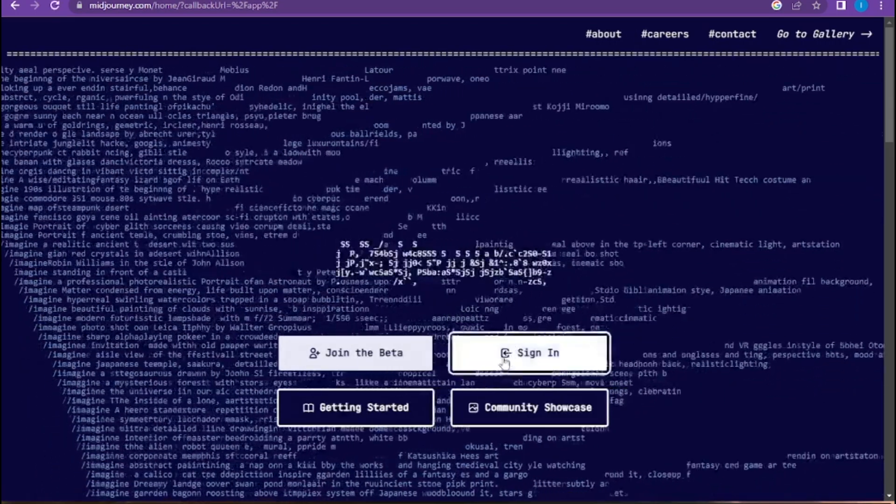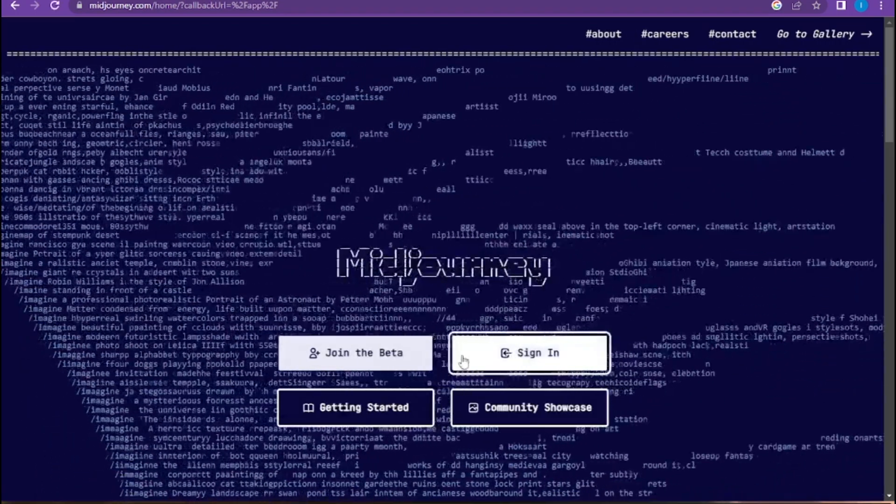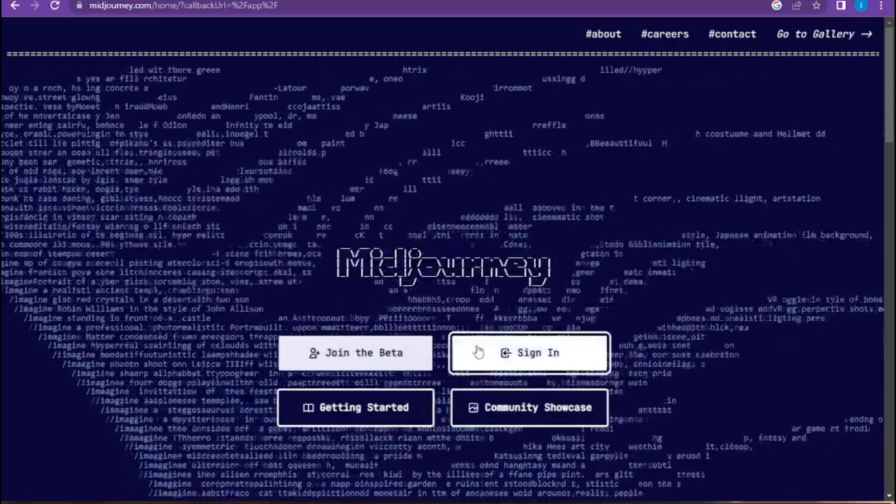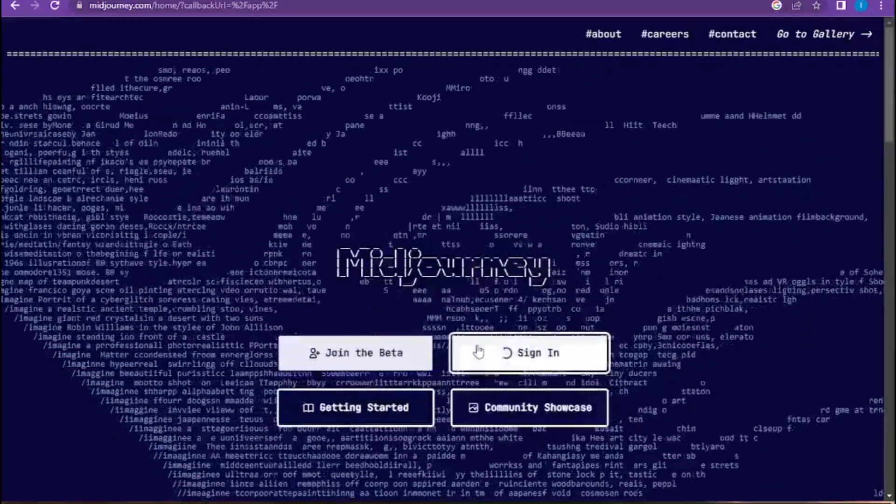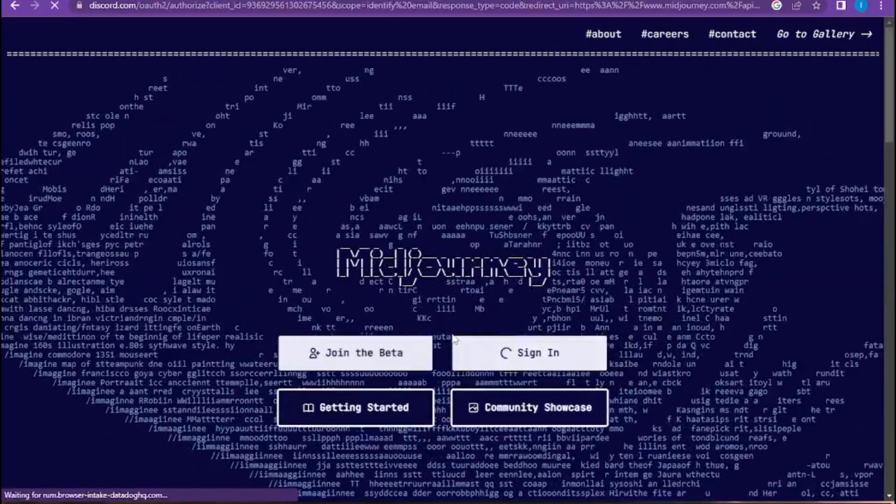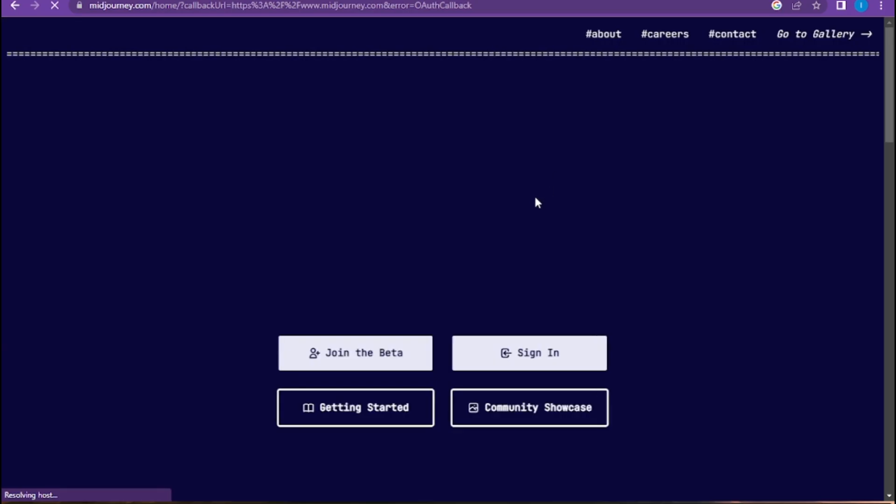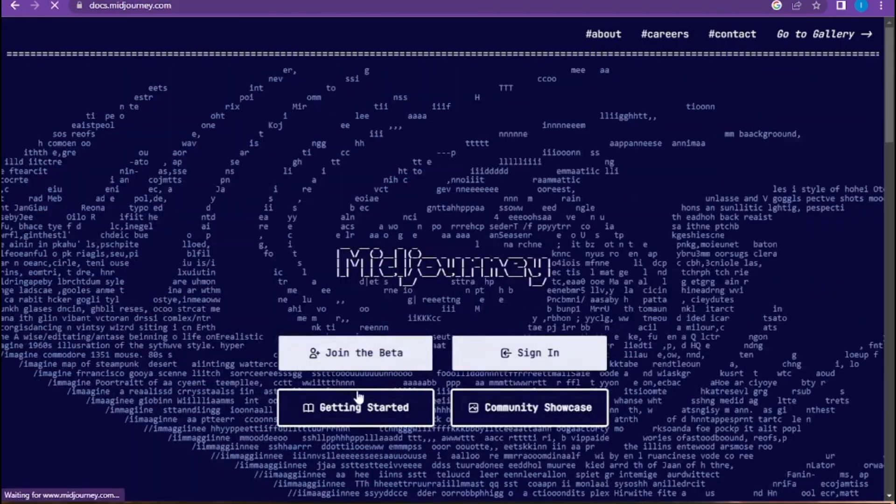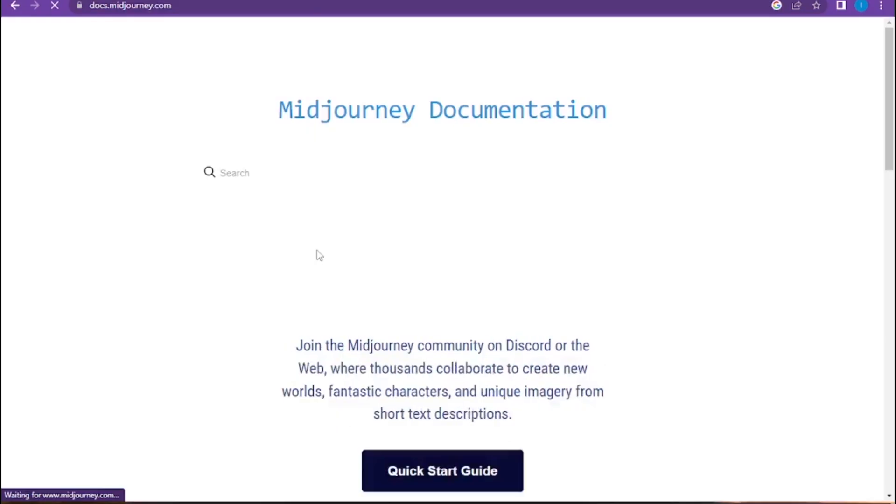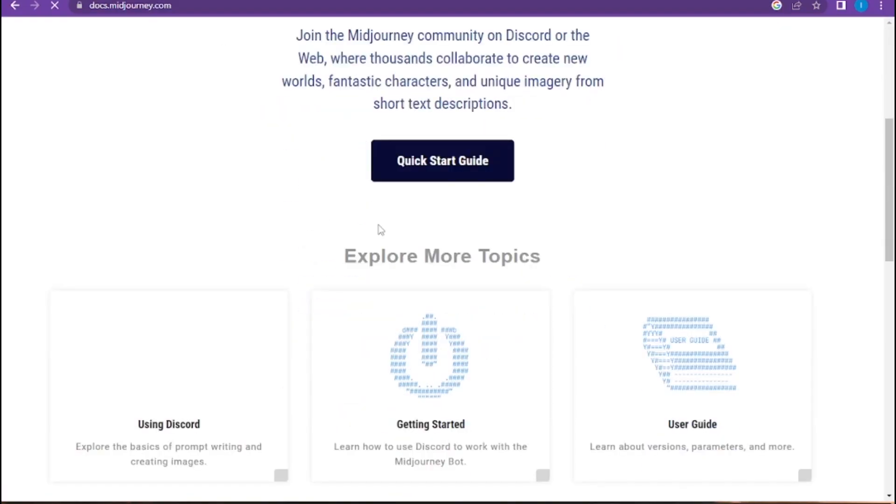Here you have to sign in. Once you sign in, you have to authorize your account and get started. Click on the start guide.